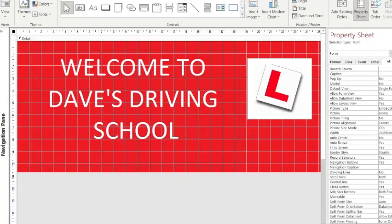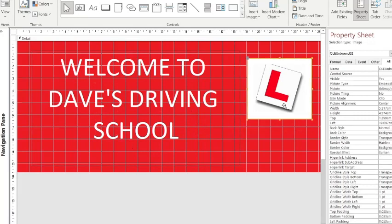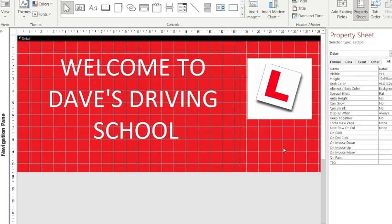This is going to be a tutorial on creating a timer macro. We have a splash screen that's been created using a blank form. We've put our label on with our welcome text and I've just put a picture on there with the consistent house style. The next thing we need to do...